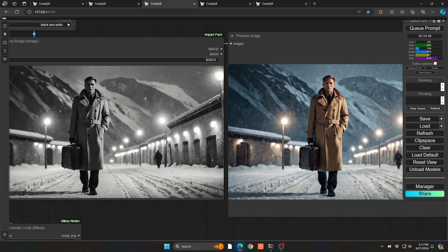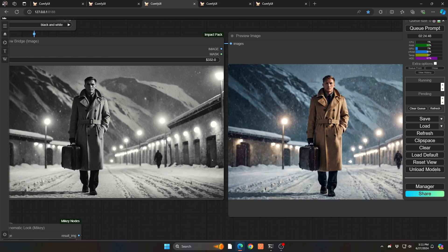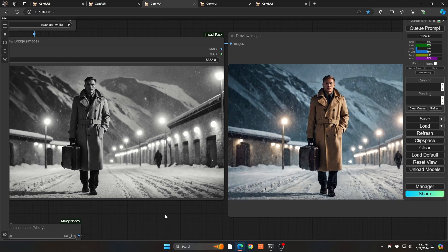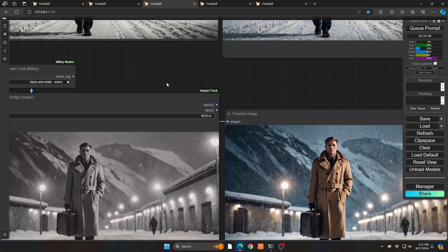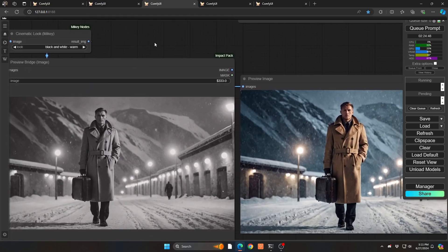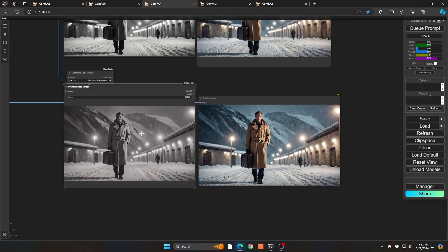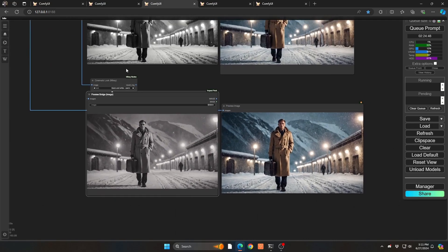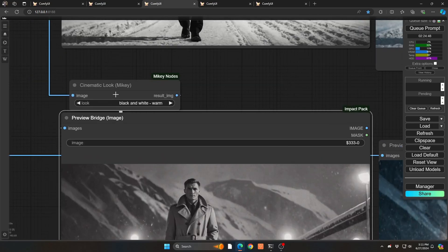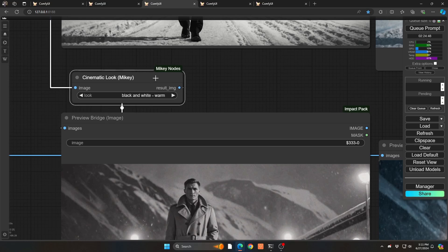But you can see in terms of the actual node itself, image goes in, image goes out, and you're done. So definitely recommend this. This is a very quick fix making your images post production ready.